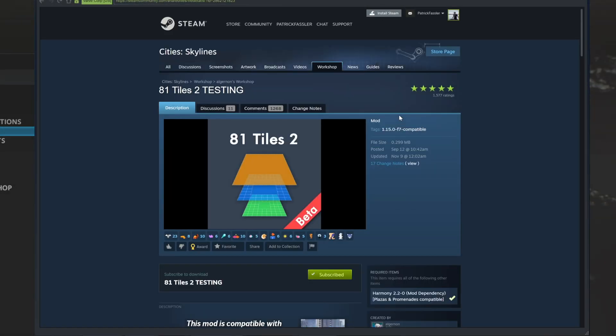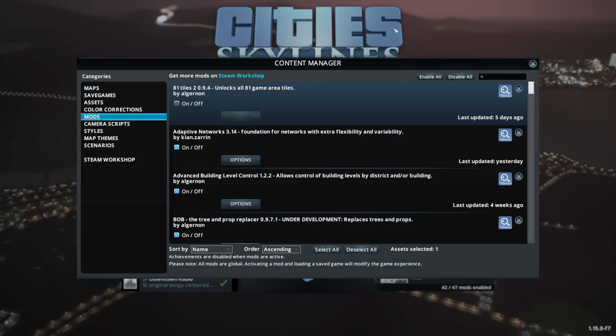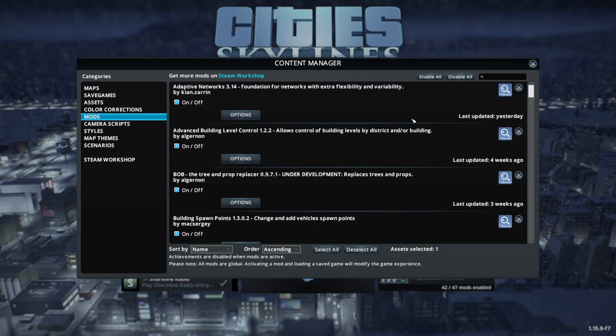Now just because we've turned the mod off, that doesn't stop it from loading separate files when we load into our game. So if a mod is completely broken, we need to fully unsubscribe from the mod by clicking this unsubscribe button right here. Once you click it, this should completely remove the mod from showing up in your content manager.